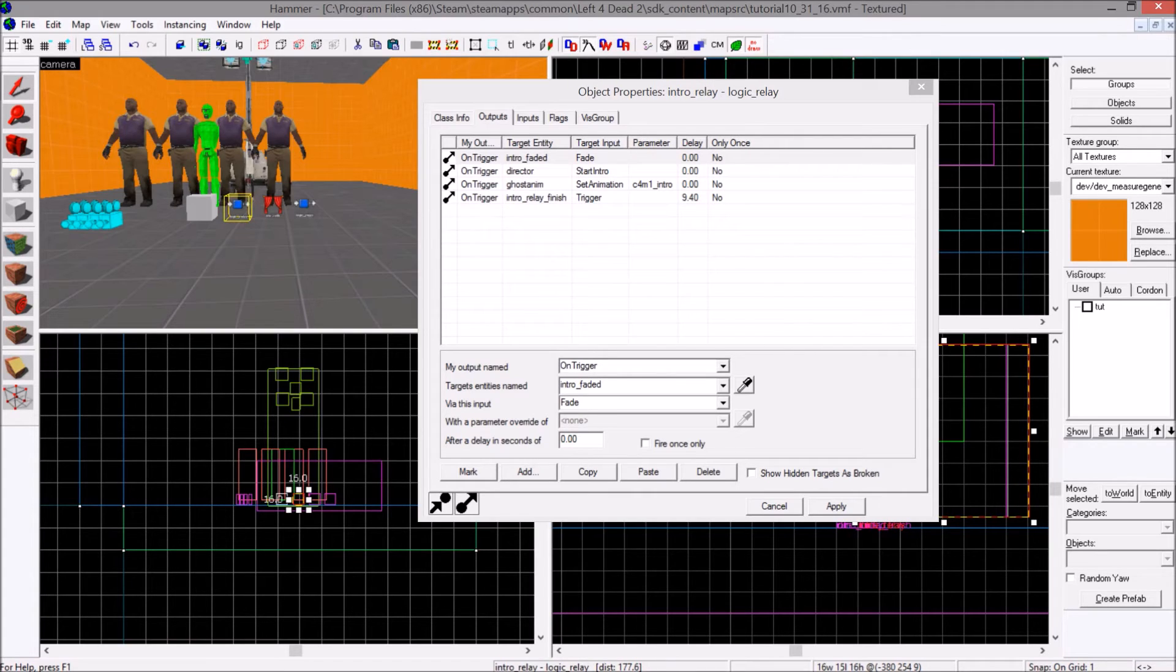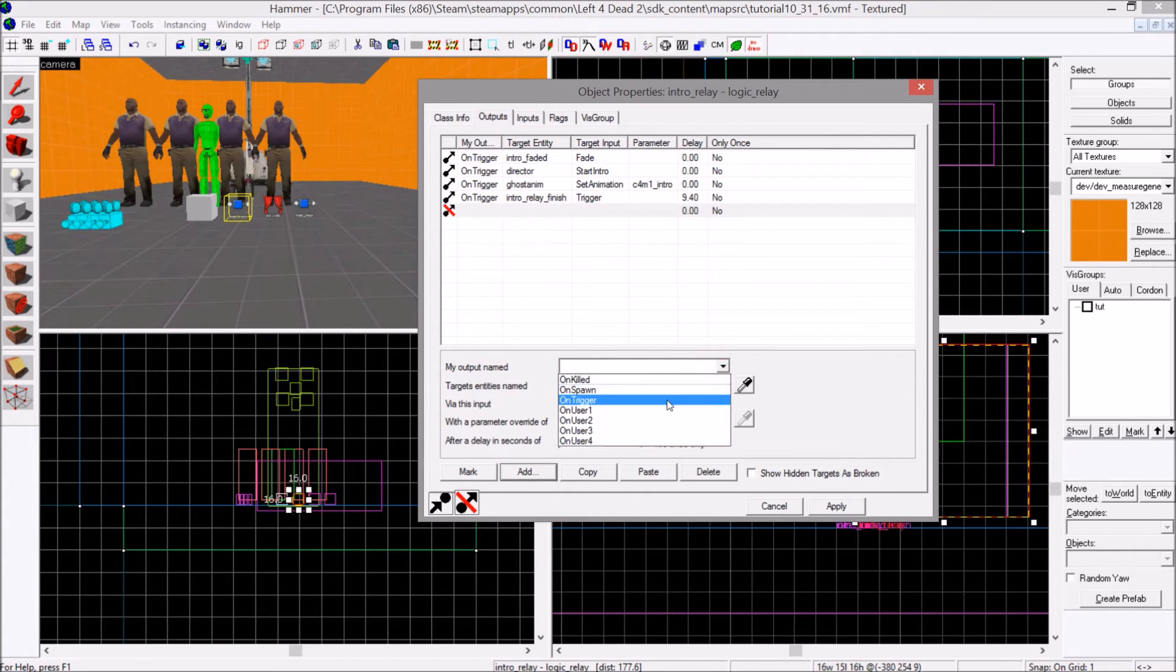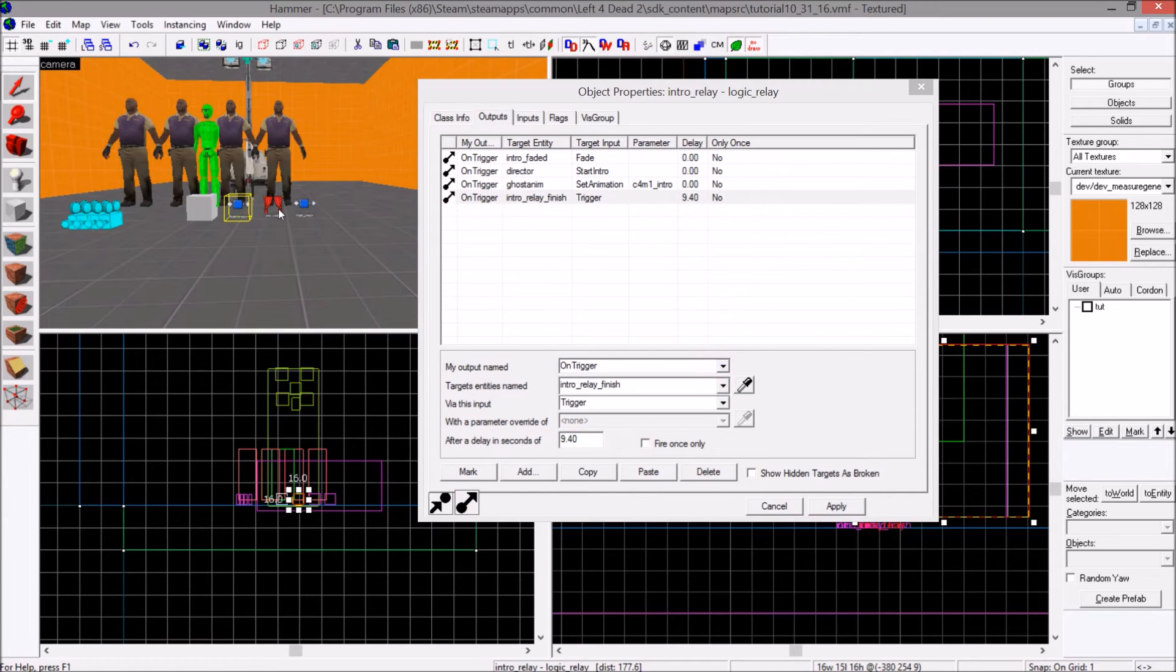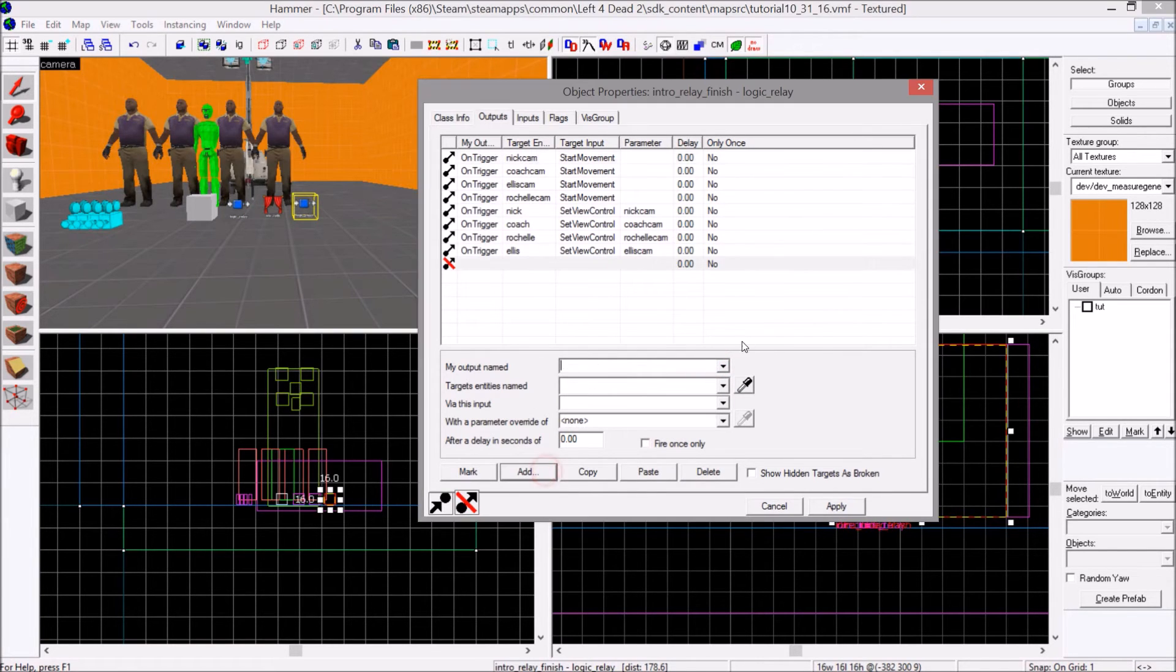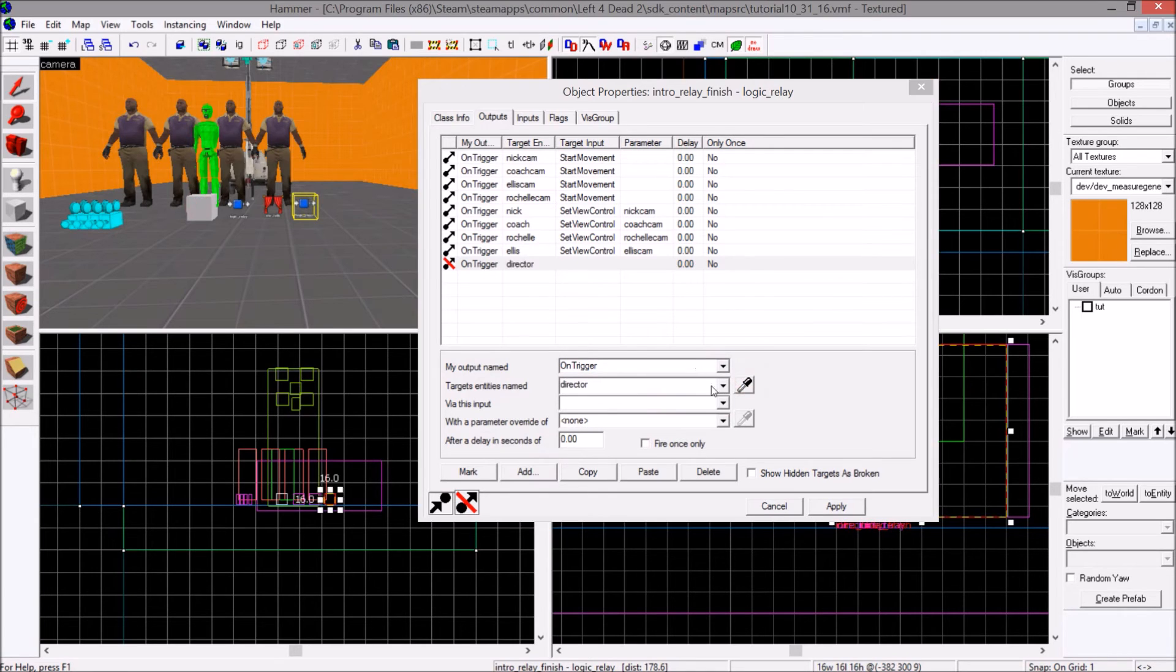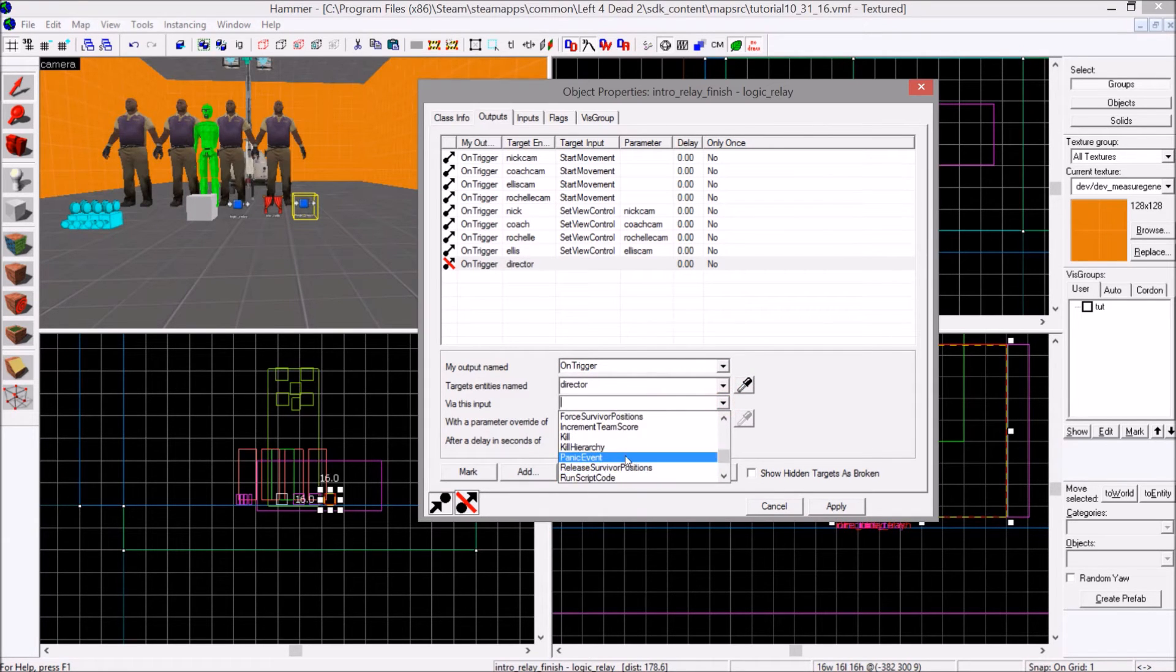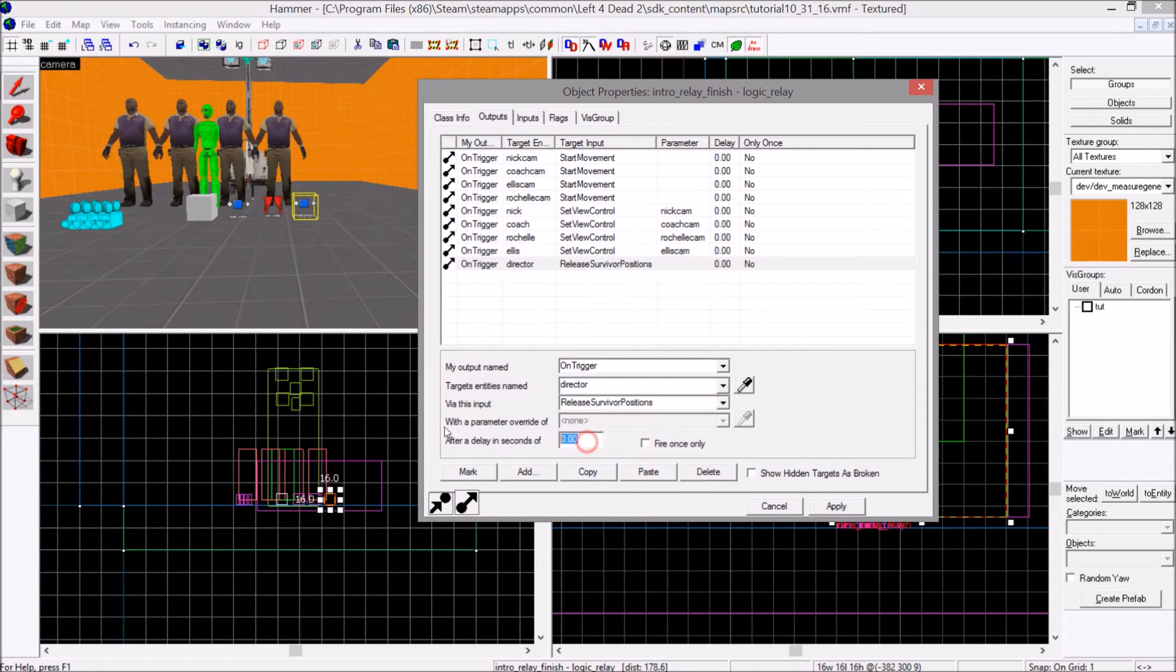Indeed. Go back to this. Add. No, no, no, not here actually. Go here, back to where you were just now. On trigger, director, release survivor positions, after one second.